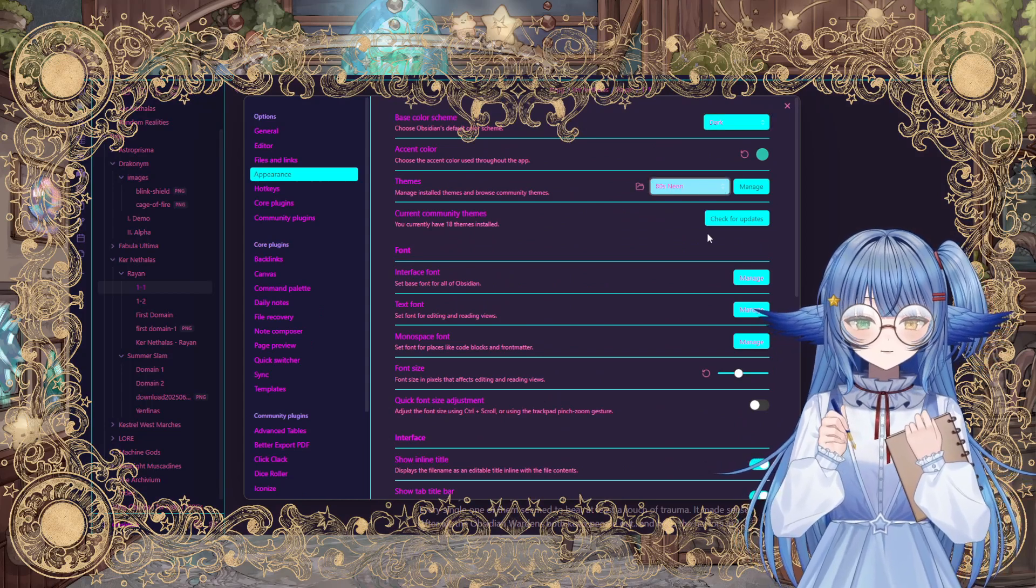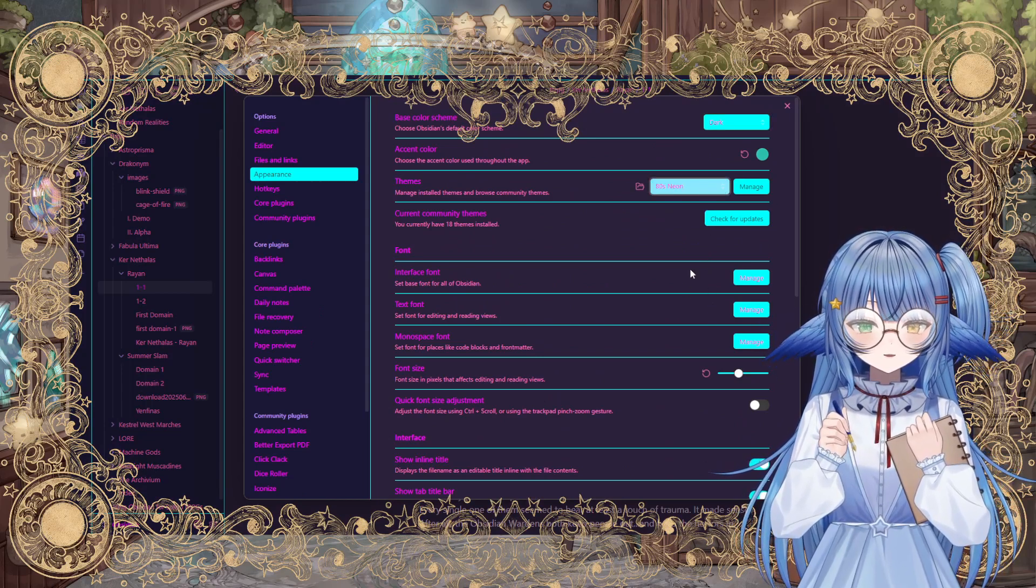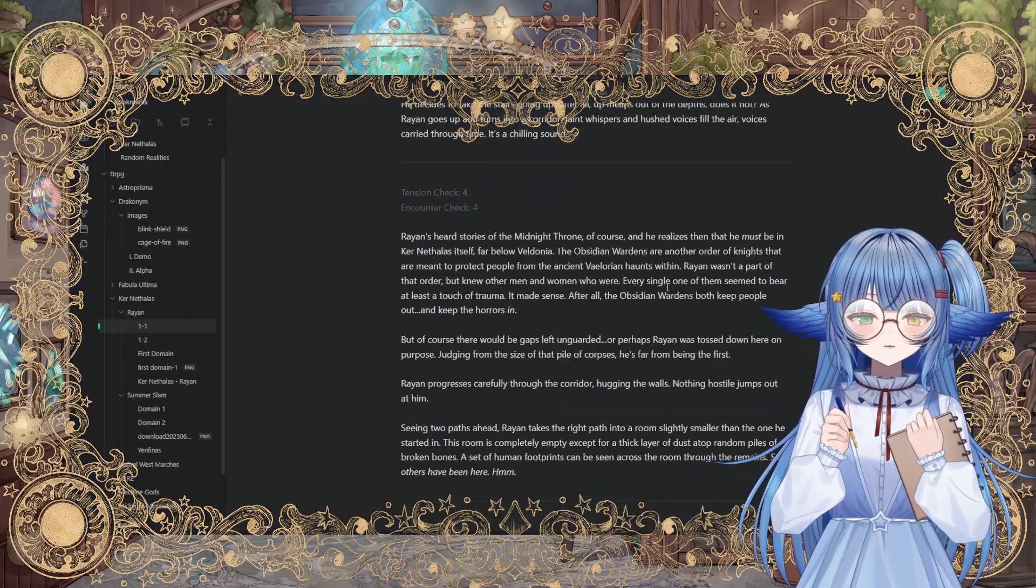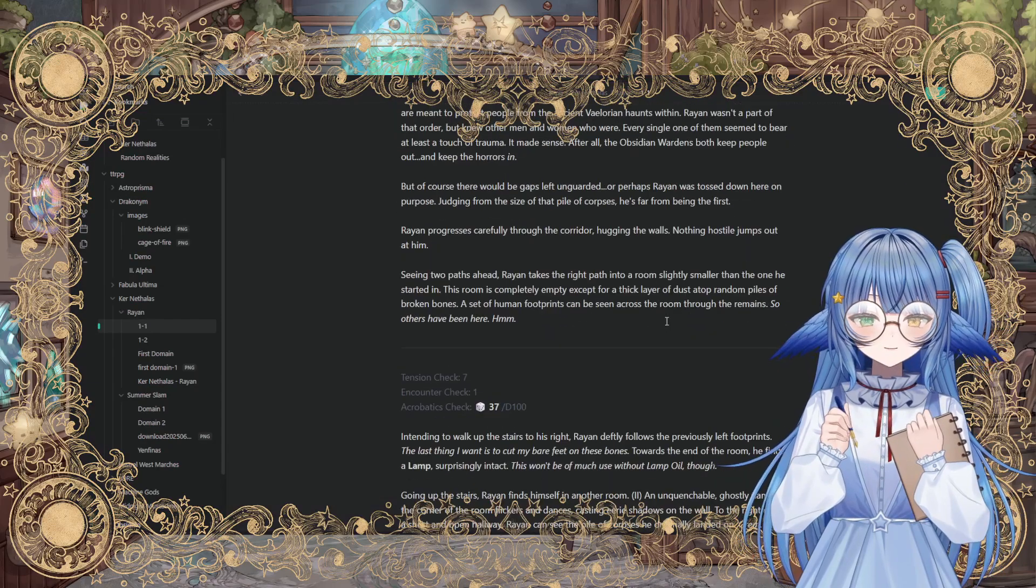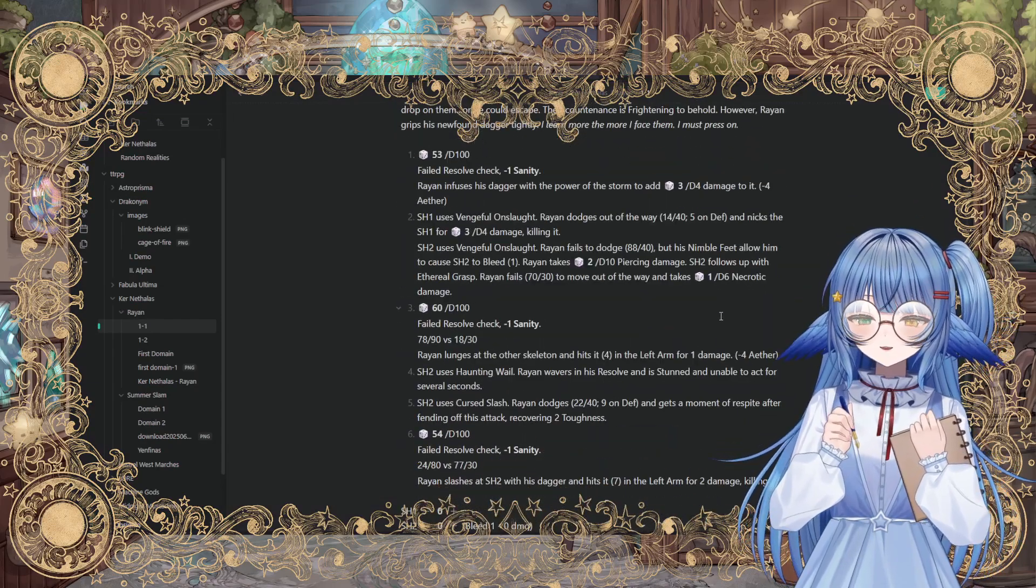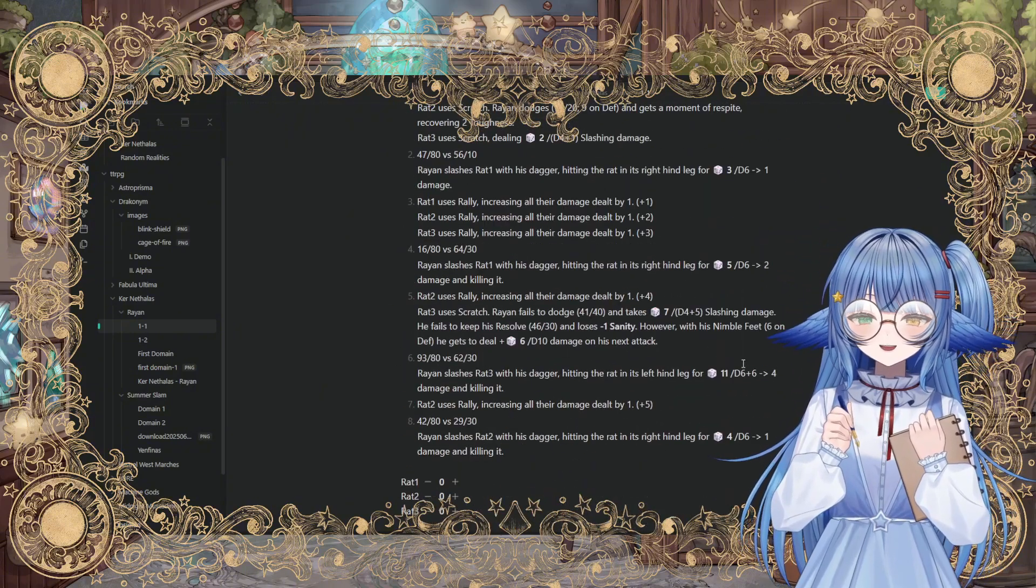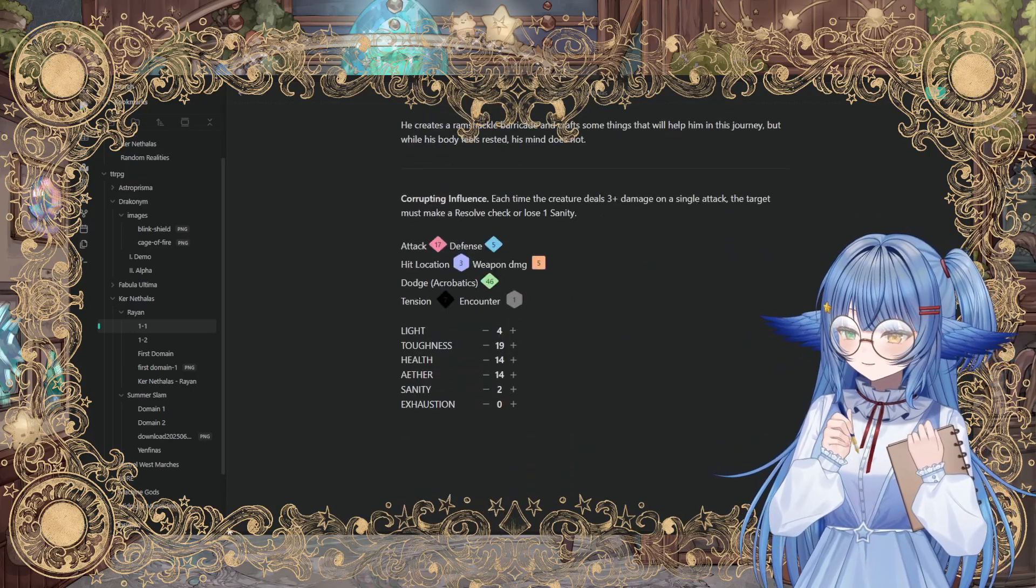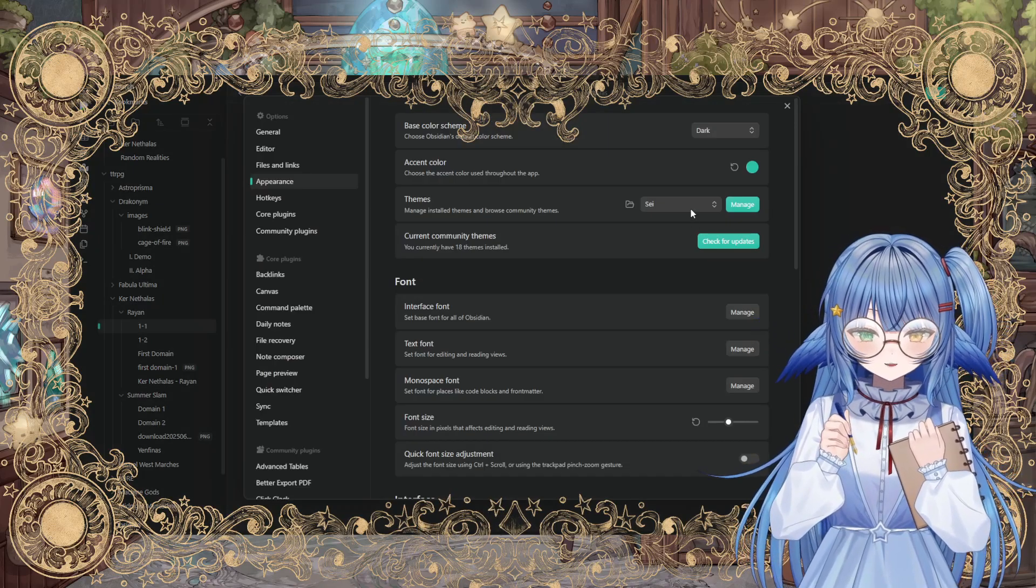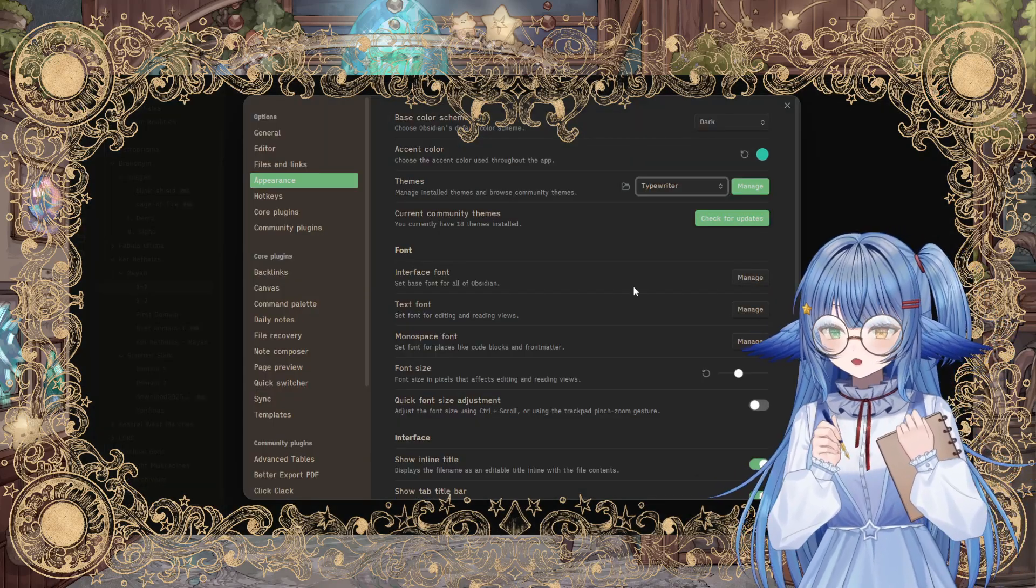Another one that I also like is called Say. I like to call this one the slightly better than default. It takes a lot of things that are in the default Obsidian theme already, which is quite good as well, and just tweaks them in a nice little way. Anyway, you can pick whatever themes you like that make you happy. These are just a few of my personal suggestions.